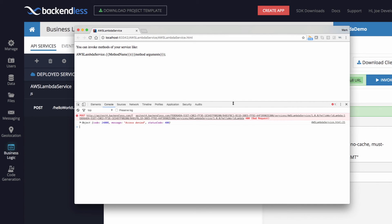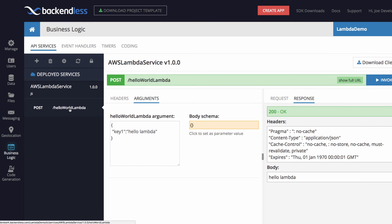So backendless security fits in very nicely to guard access to various Lambda functions, which are imported into your app.